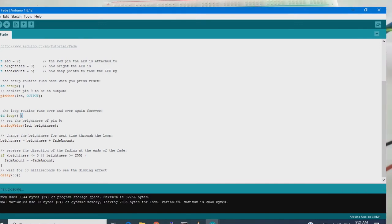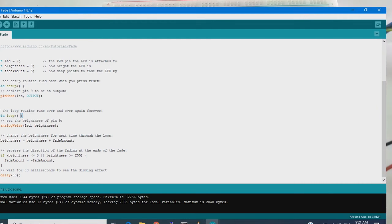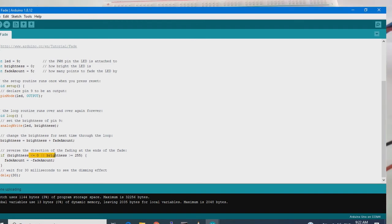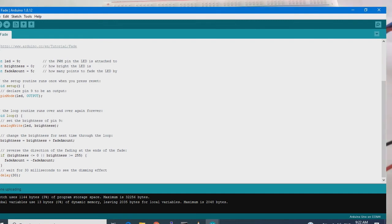Then brightness we will change the brightness plus fade amount is five. You can see fade, it will go on doing this. So after doing this we will wait 30 milliseconds as delay so that we can see.